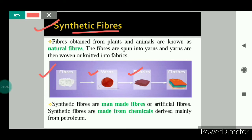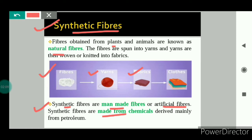After understanding what fibers are, the next topic is types of fiber. There are two types of fibers: natural fibers and synthetic fibers. Natural fibers are obtained from plants and animals — for example, cotton and jute are plant fibers, whereas silk and wool are animal fibers. Synthetic fibers are called man-made fibers or artificial fibers. They are made from chemicals which are derived mainly from petroleum, as well as from coal and wood.